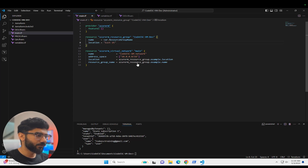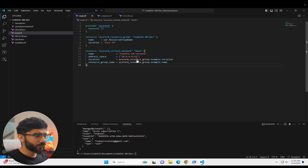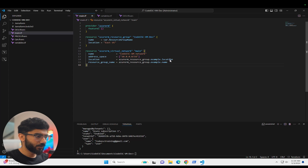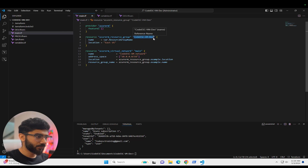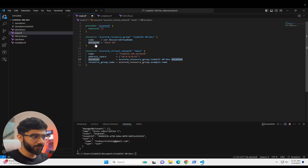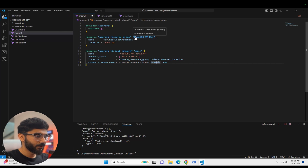We'll leave that for now and continue on — we can always come back and parameterize everything. In the virtual network block, we want to give it a location. We can reference the location from the resource group block. We made sure we updated the name reference, so the location is pulled from the location defined in that resource block, and same thing for the resource group name — we grab it from the resource group block.